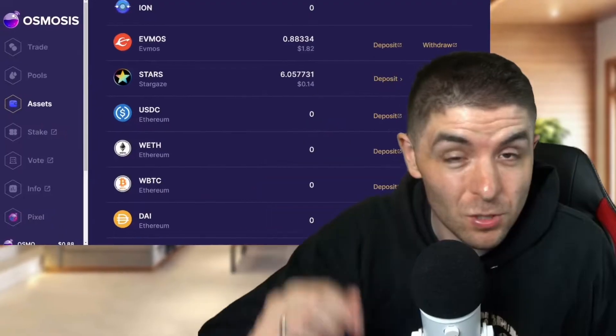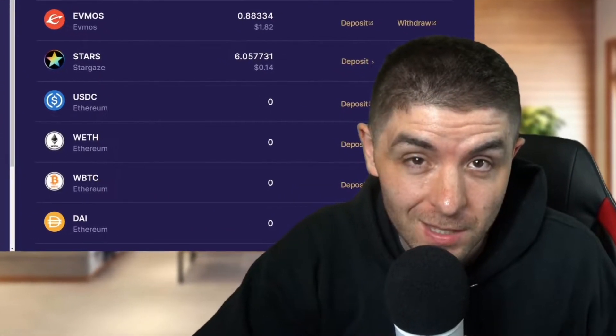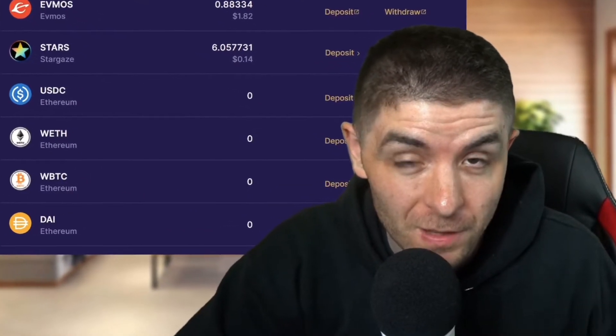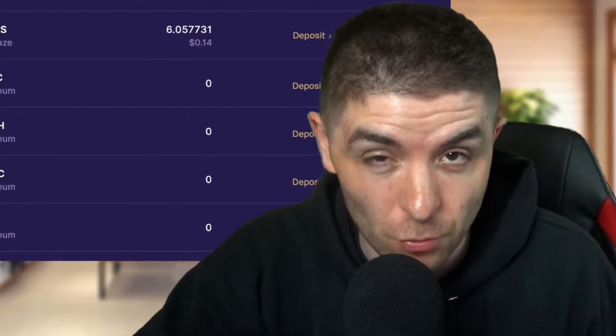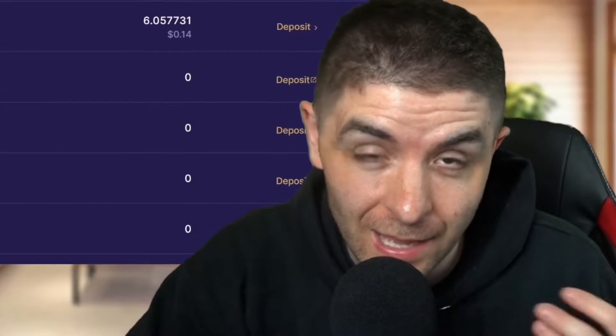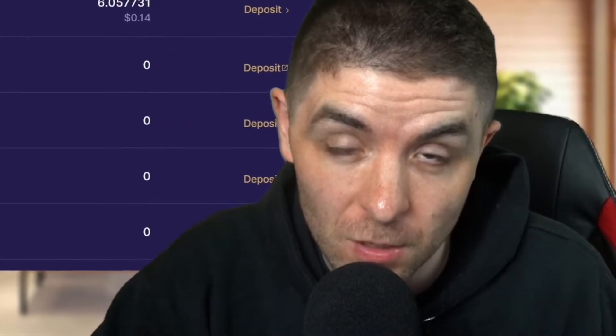So you want to get your Evmos to the Evmos website so that you can stake it. I'm going to go over the steps of that in this video. It's really easy, and they actually fixed it on the Evmos website where you can transfer and do an IBC transfer directly. Make sure you watch this video until the end because it's going to help you out.